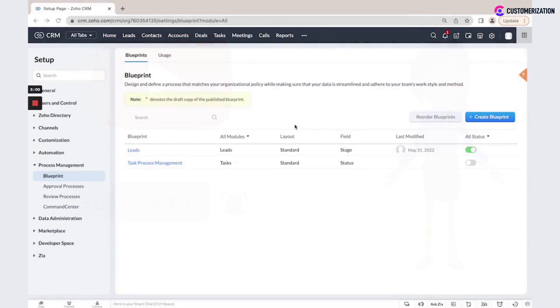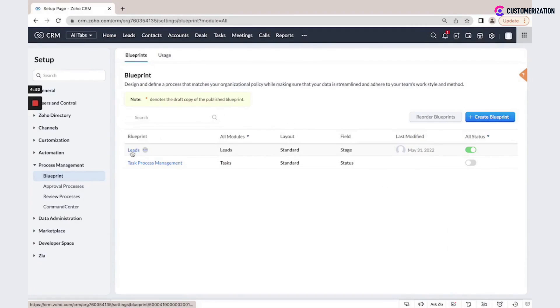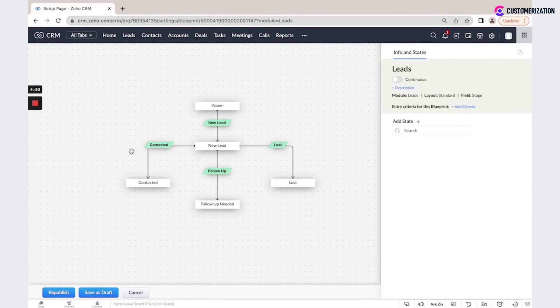You could design your process visually with a Blueprint tool. Specify the sequence in which you want your sales team to address each type of lead or deal.